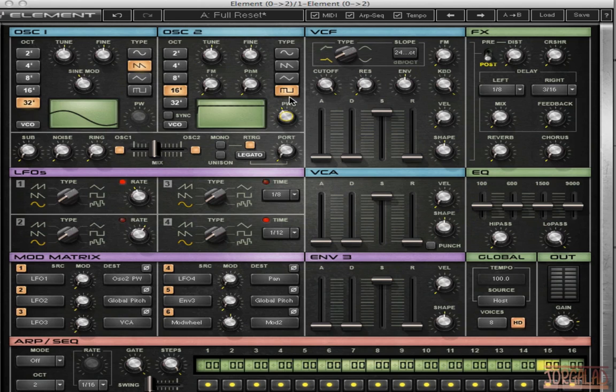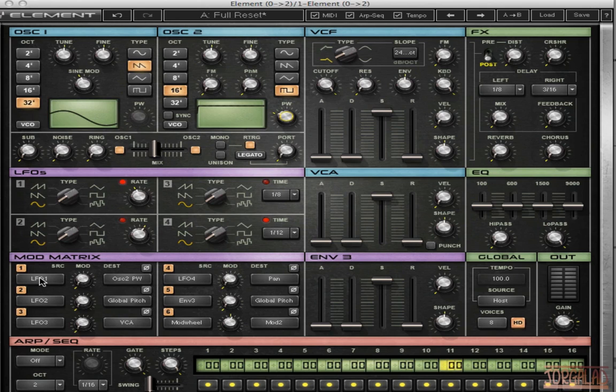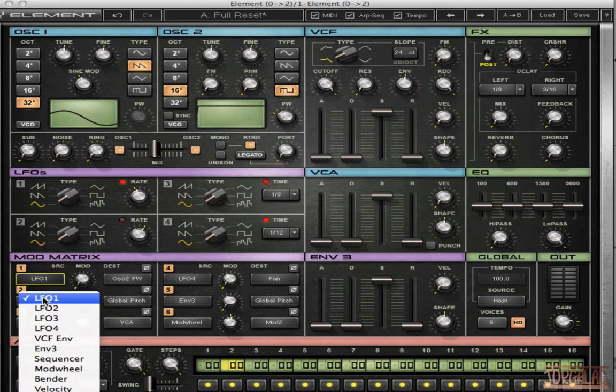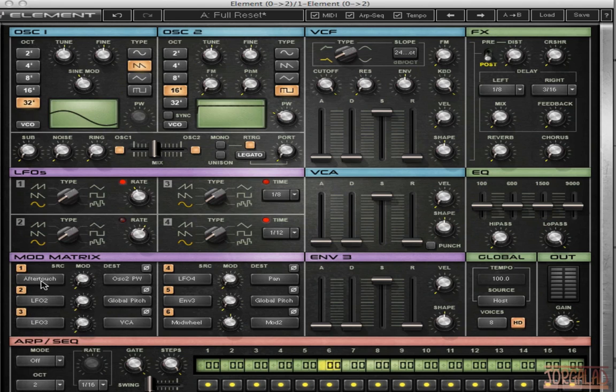And I like this pulse width which is modulating the shape of the wave. So I can try to modulate that with my aftertouch on my keyboard. So I go to the mod matrix, I choose aftertouch for the source.